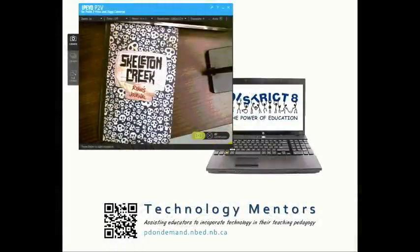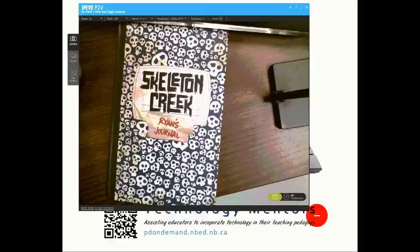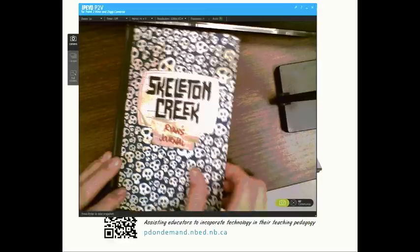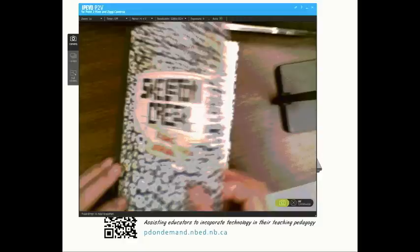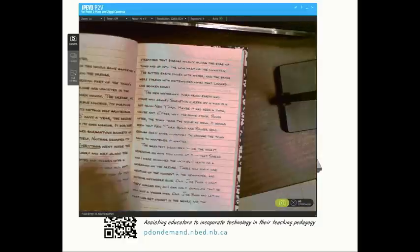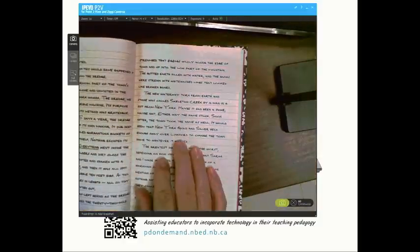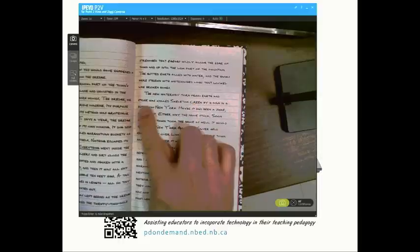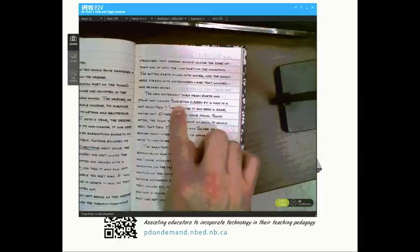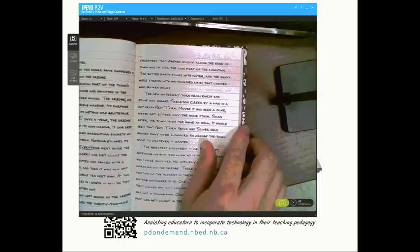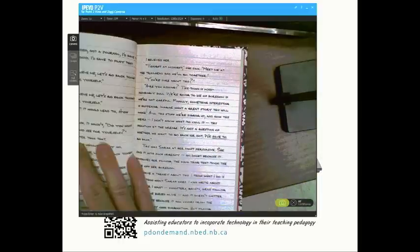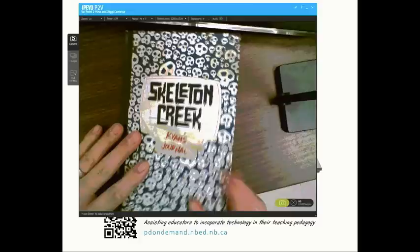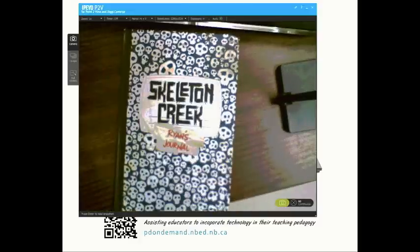First, you need to open the software that came with your document camera. Maximize the screen a little bit, and now I'm just showing a book underneath the camera and it's showing you the live video feed. This could be shown on your Smart Board using a digital projector.